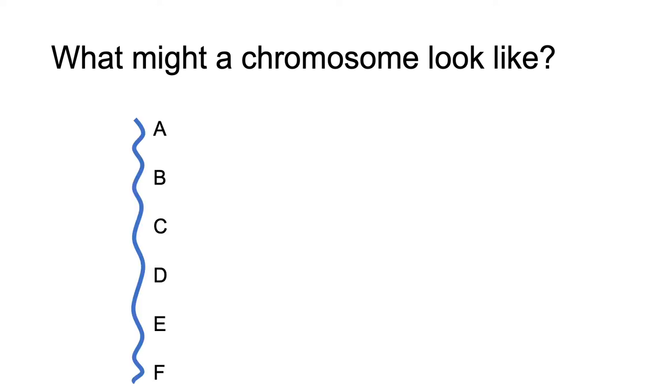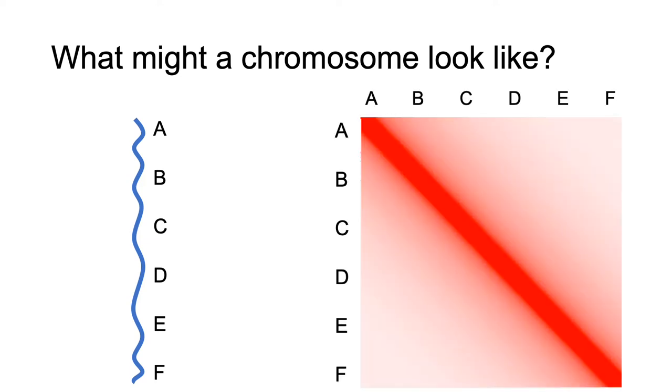Well, if it's linear and doesn't fold up in any way, you would just see a strong diagonal. This is because the pieces that are close together in one dimension, for example, C is close to B on one side and D on the other, are then close together in three dimensions.